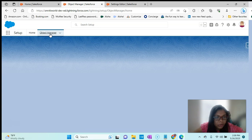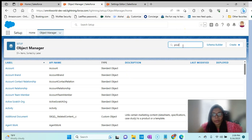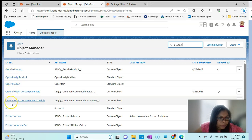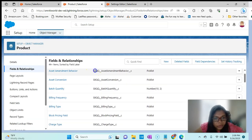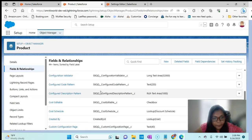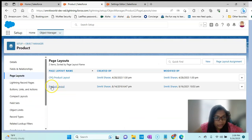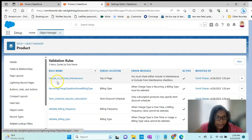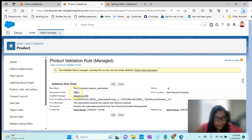If I go to the Object Manager and go to Products, then go to Fields and Relationships, you can see the ones with SBQQ are the ones coming from the Salesforce CPQ managed package. Not only the fields — the page layout is also coming from the package. For example, if you see a validation rule, the namespace prefix is SBQQ, the installed package is Salesforce CPQ, and they have the whole validation rule automatically coming from the package.